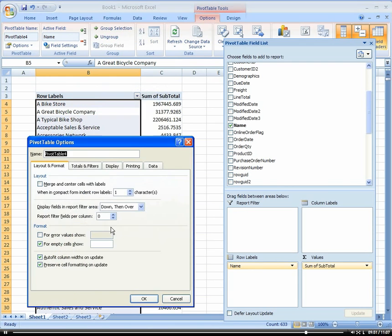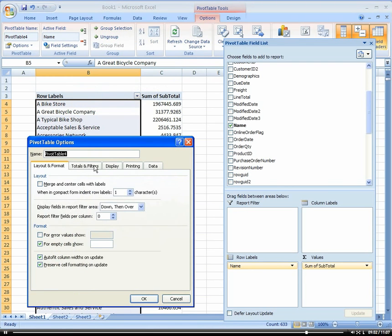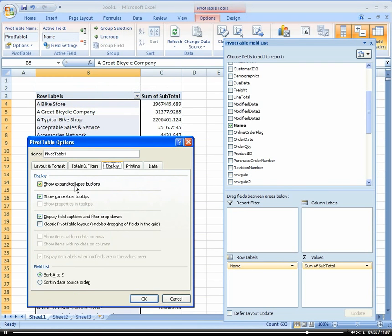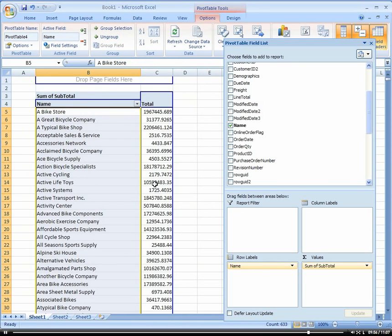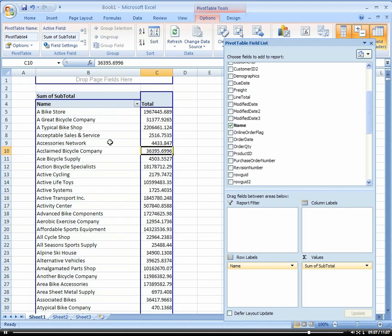Let's change this to a classic view rather than a compact view. I'm going to go to Pivot Table Options, go to Display, and choose Classic View. So we can drag and drop stuff right in the pivot table itself. We have our customer and we have our subtotal by customer name.